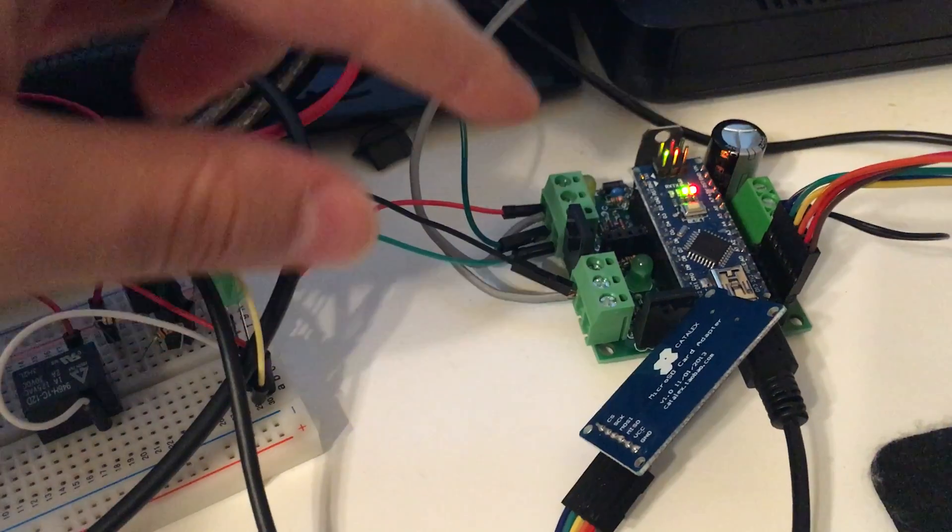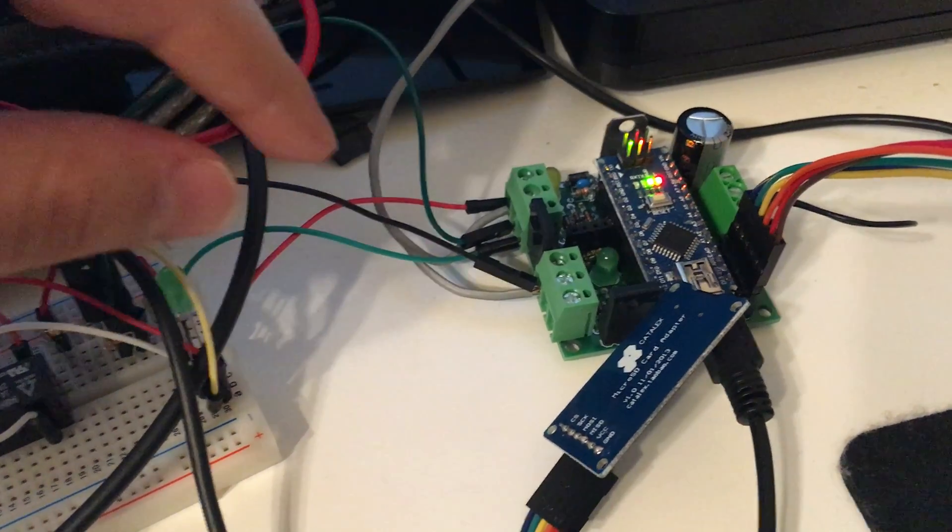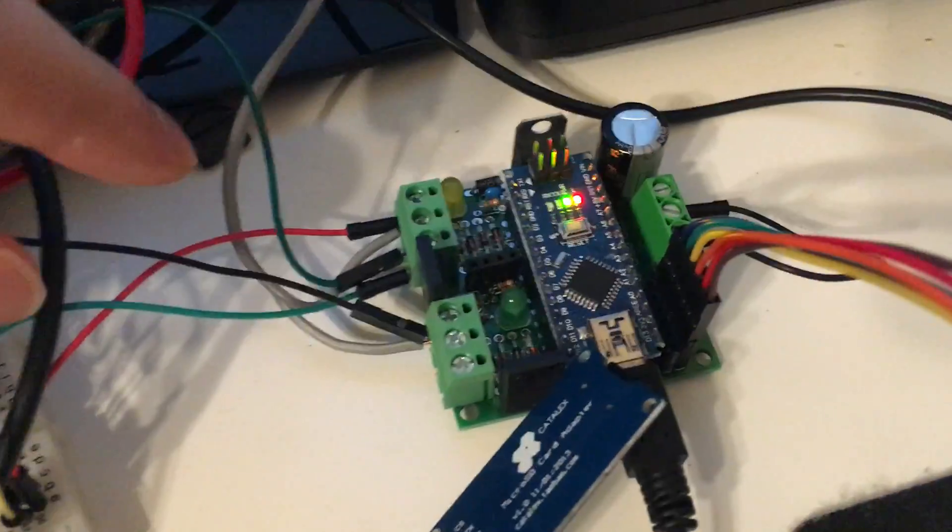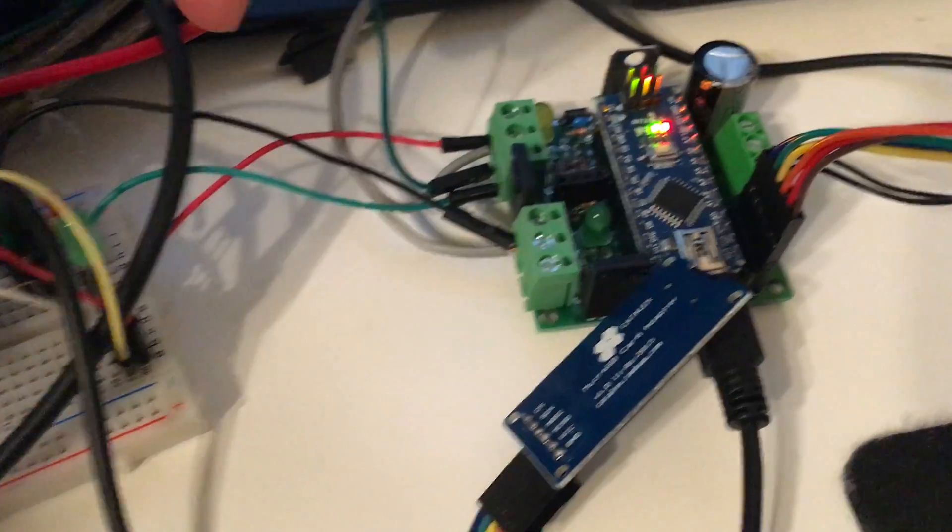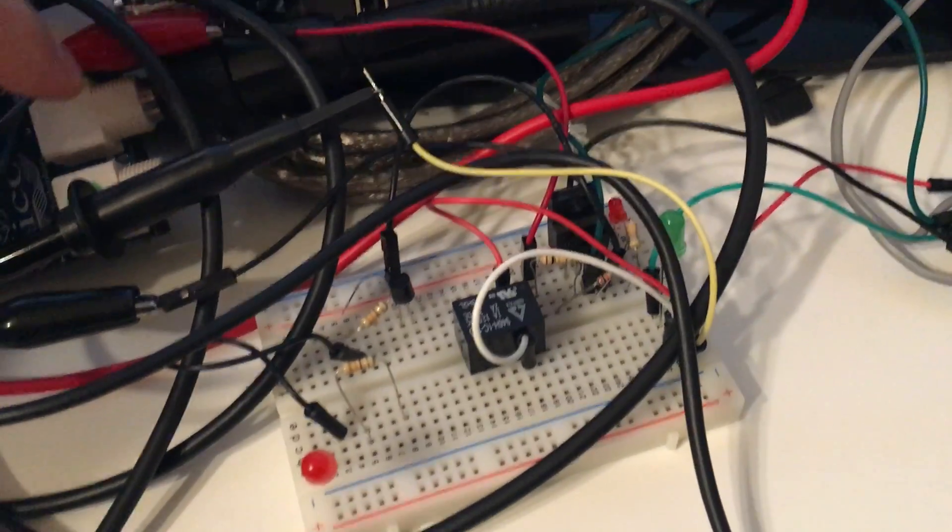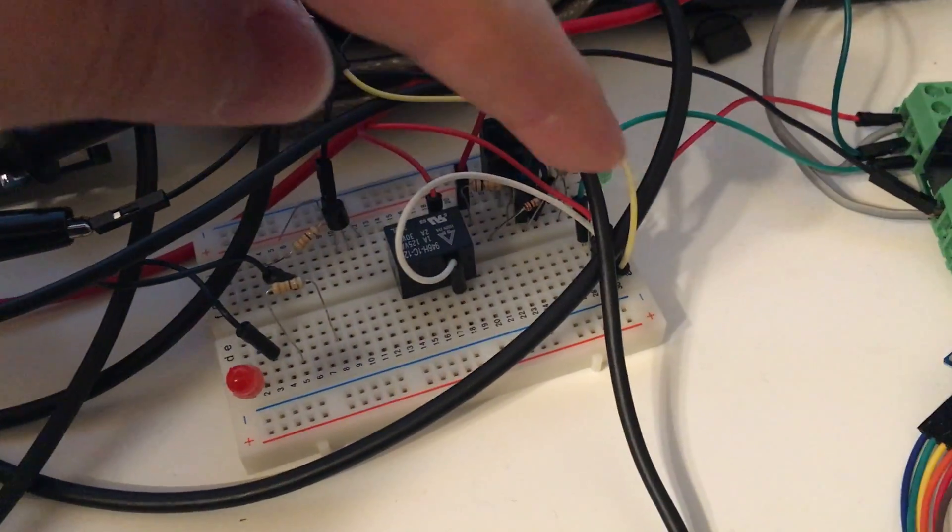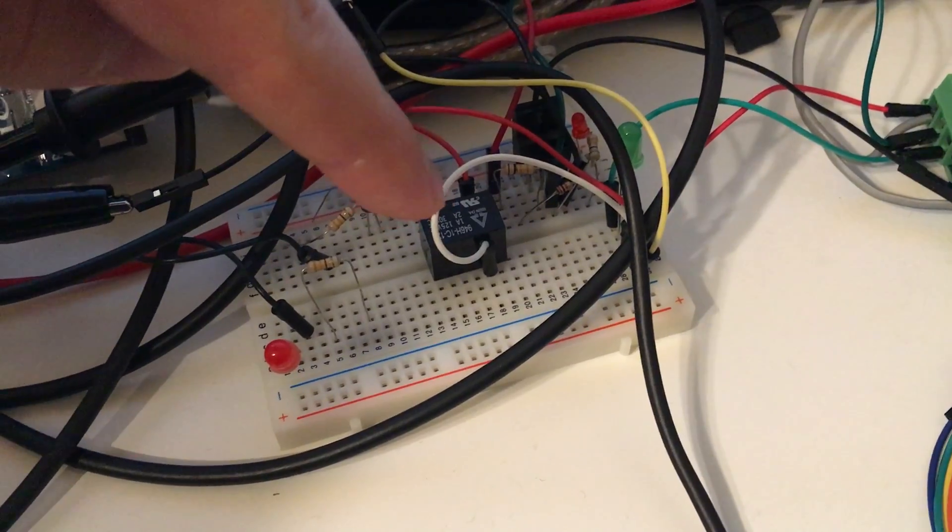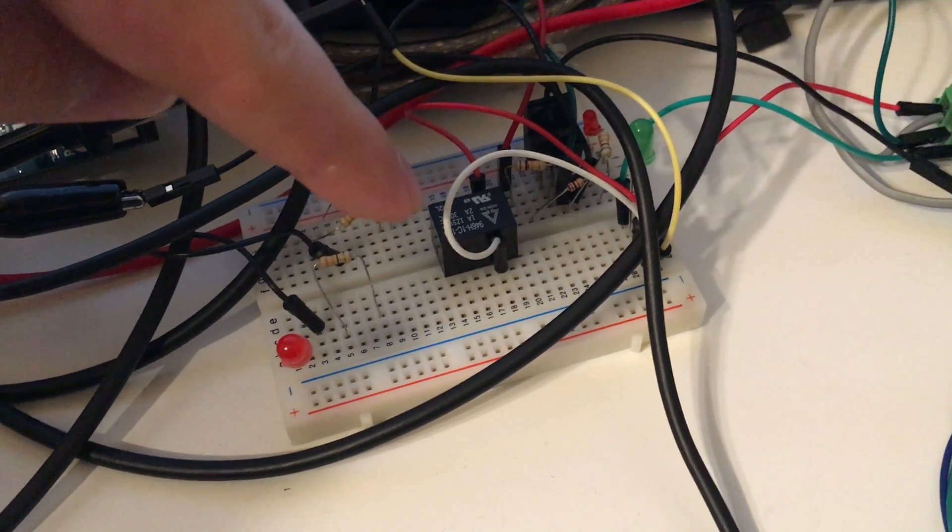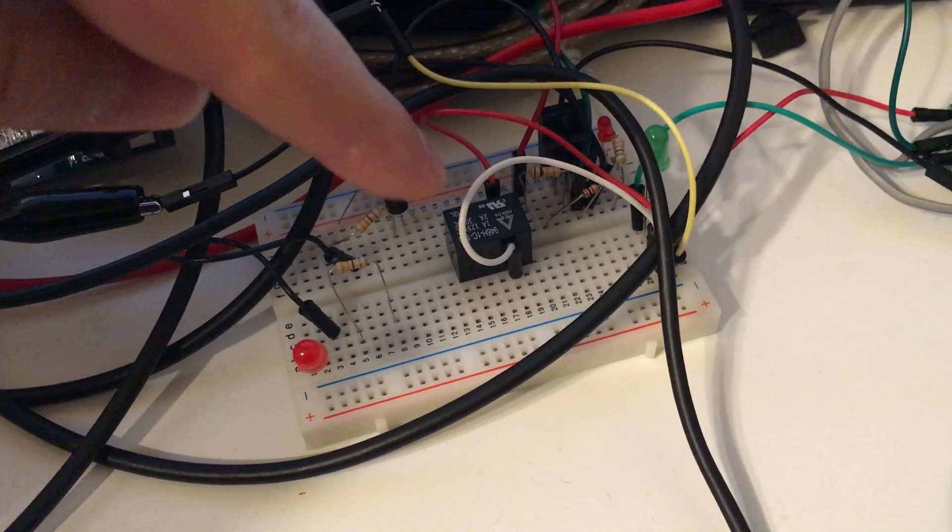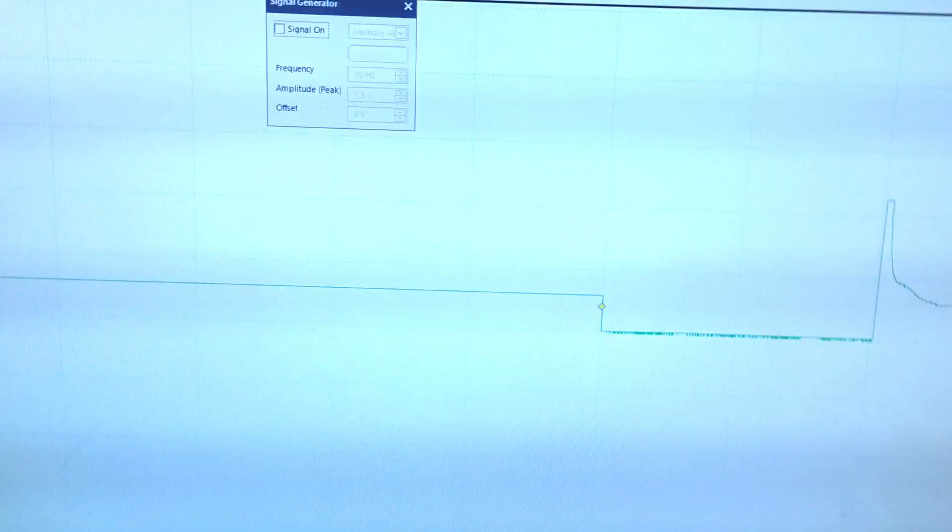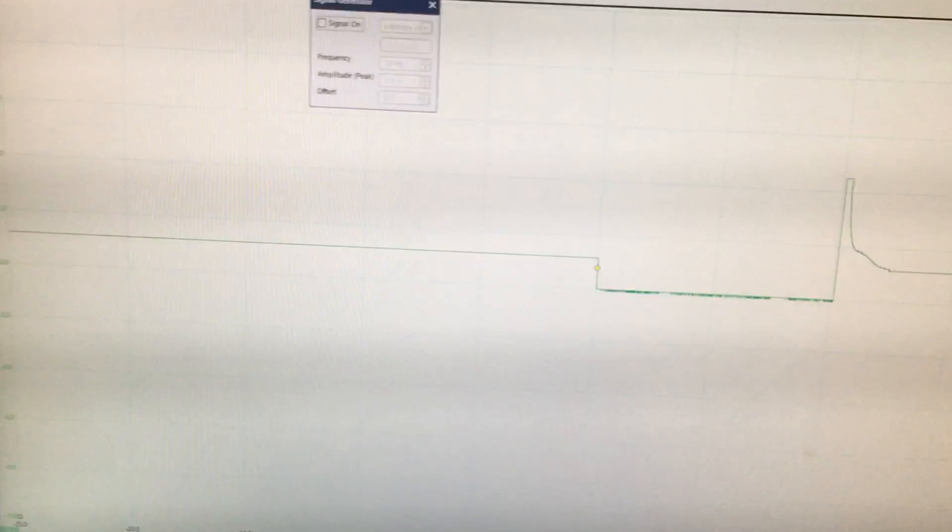Then, FUELINO calculates how the real injector signal should be and sends it back to the oscilloscope as well as to this LED and relay, 12 volt relay, which I use as a load. I would like to show you how the signal looks like.